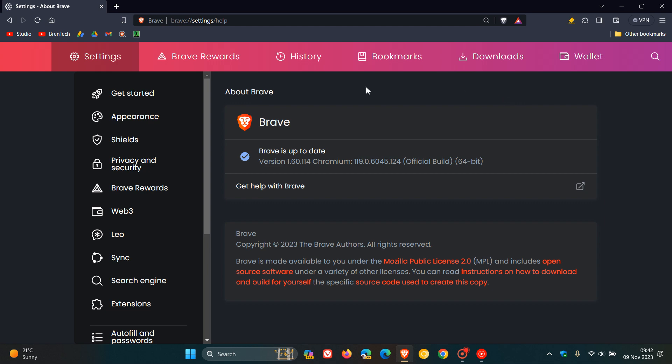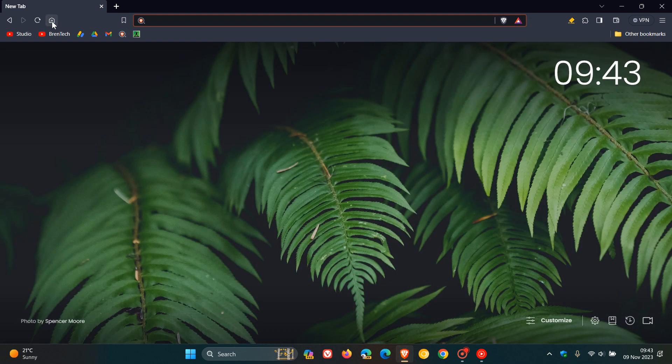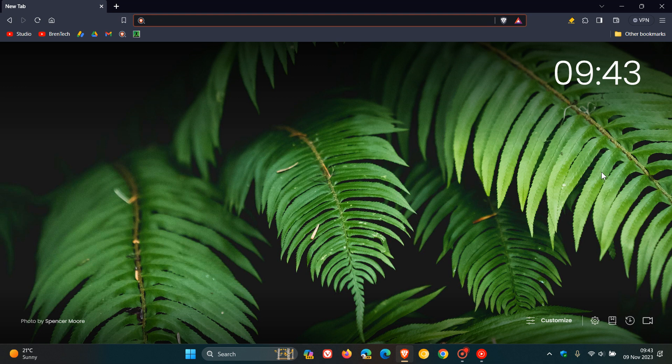Now with all of that out of the way, I would say that the big one with this update is that Brave Leo, which is Brave's AI assistant, is now becoming more widely available. And last week with version 1.60, it was a new feature that started rolling out to a small subset of users.